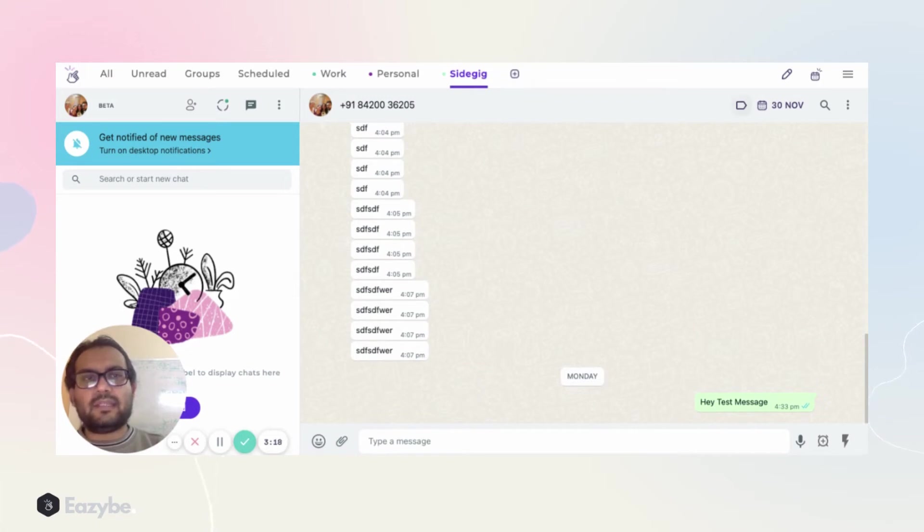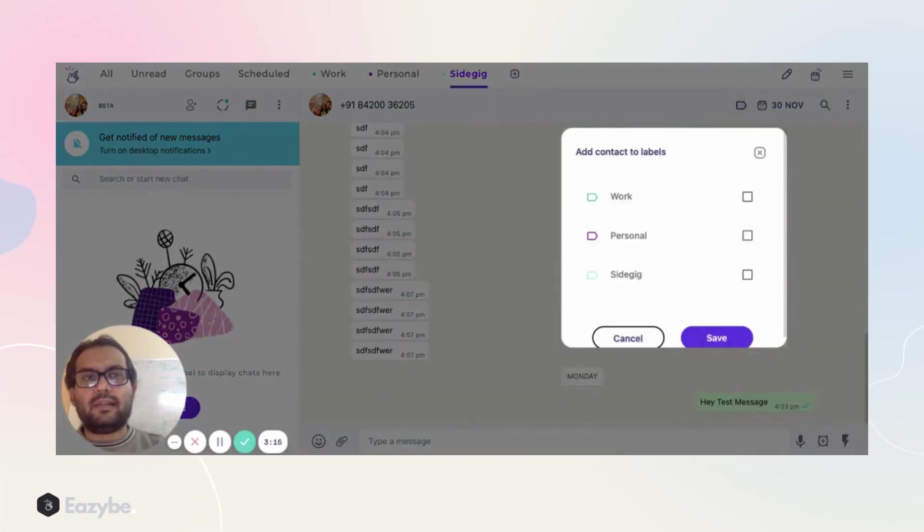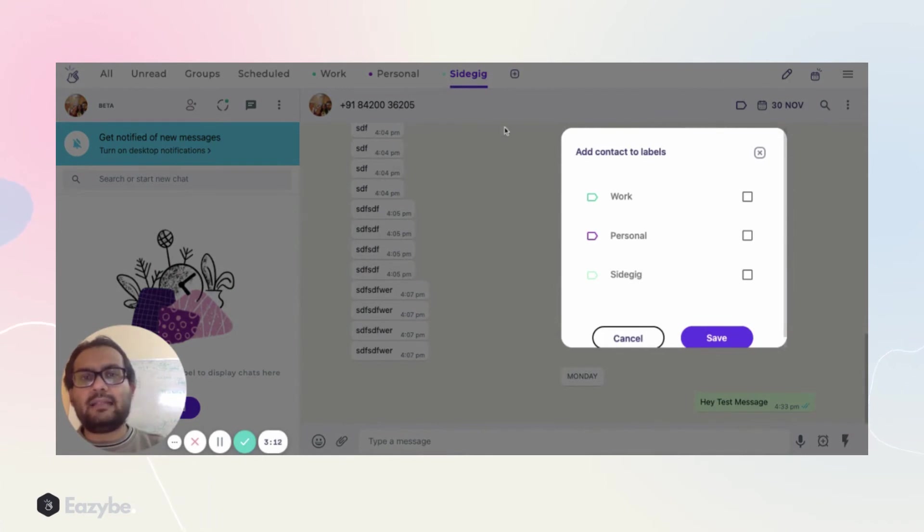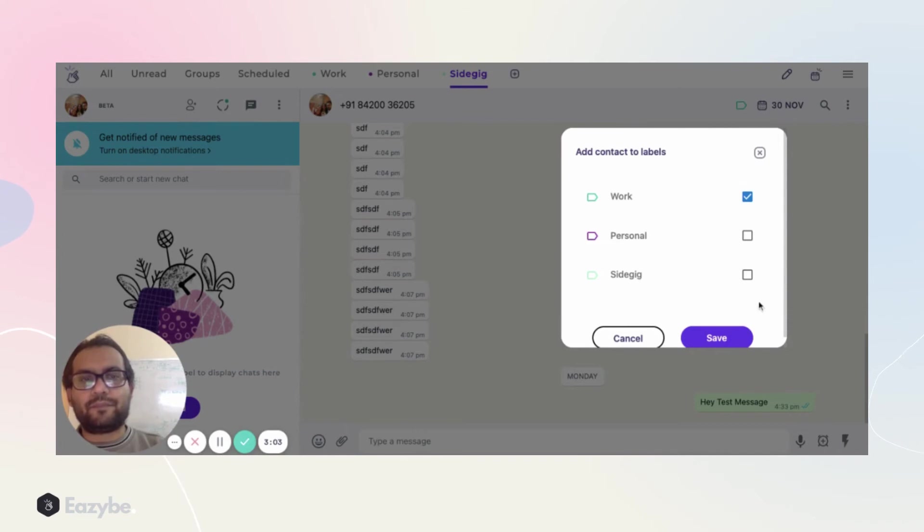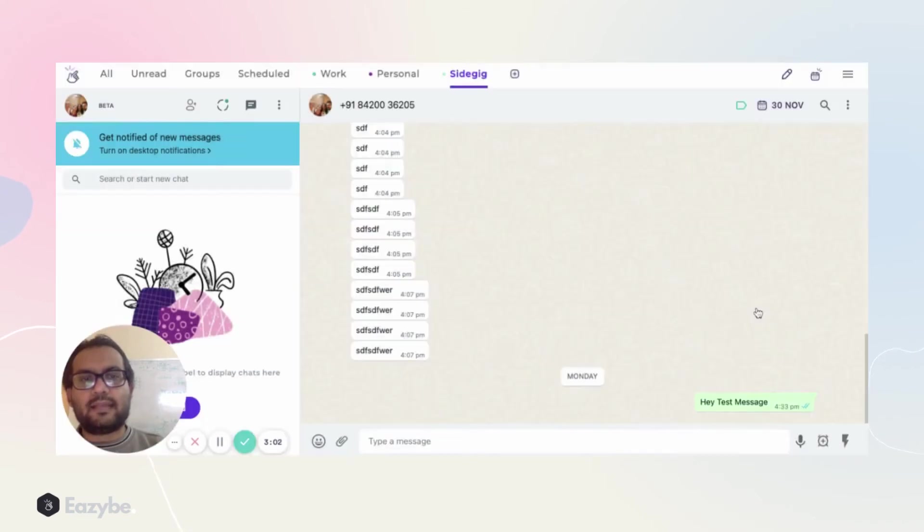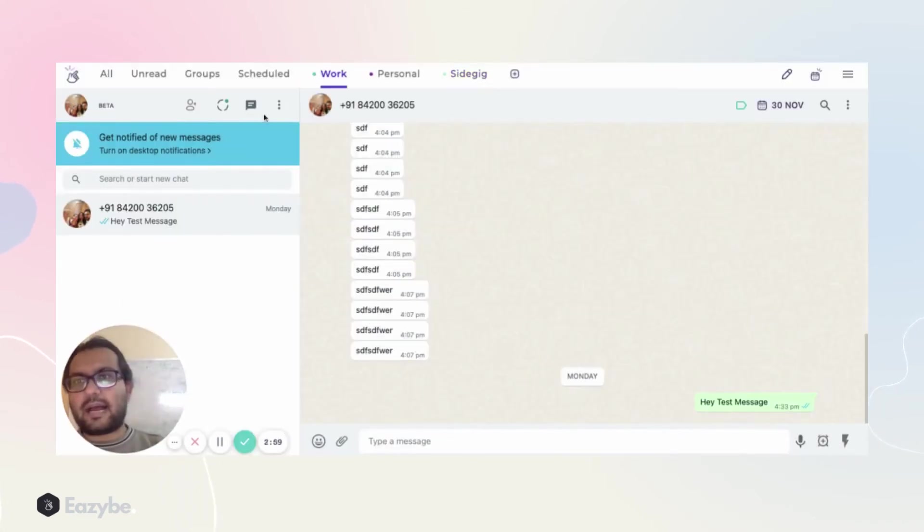Now we can easily add, for example, as soon as you open a particular chat, you can see a label icon here. As soon as you click on the label icon, it will give you an option to add this particular chat into one of the labels: Work, Personal, Side Gig. Let's say I add this particular label to Work and I save it.